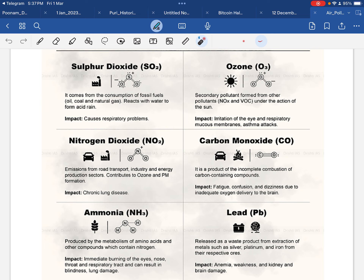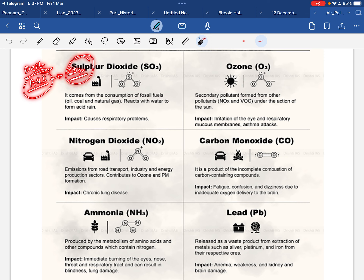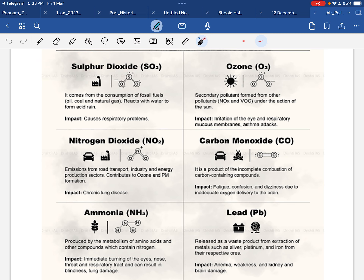इसके अलावा, sulfur dioxide अपने elemental form में अगर हमारे body के अंदर जाता है तो respiratory problems cause कर सकता है — सांस लेने में तकलीफ होने लगती है। अगर आप Delhi जैसे areas में रहते हैं और air quality index देखेंगे तो SO2 का level check कीजिए — जितनी ज़्यादा SO2 की presence होगी, उतनी ज़्यादा breathing problems होंगी, specially asthma के शिकार लोगों को।